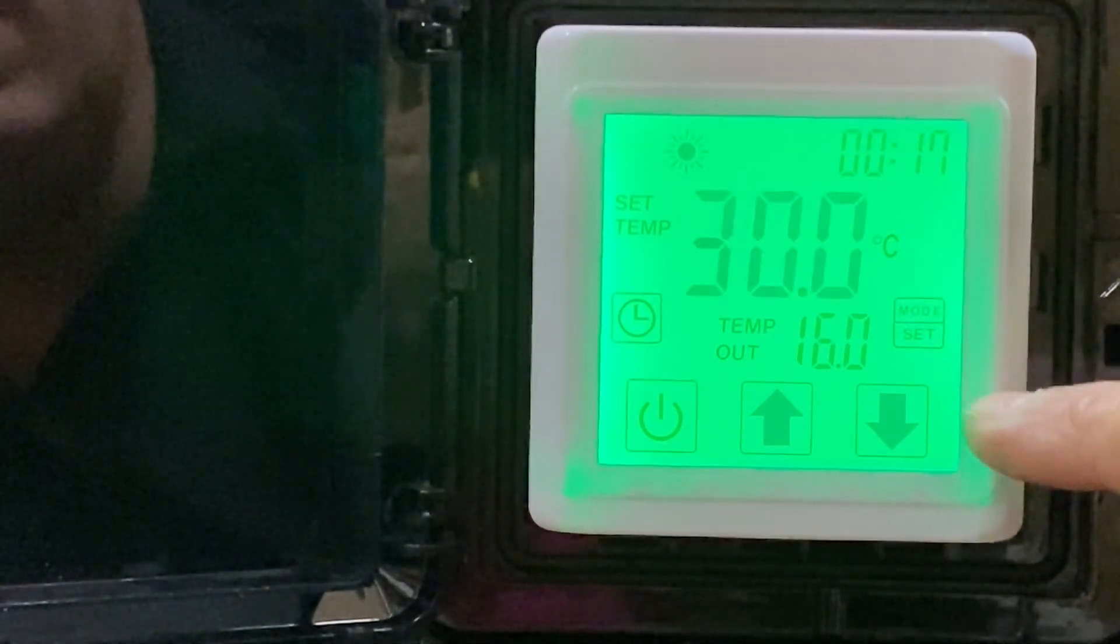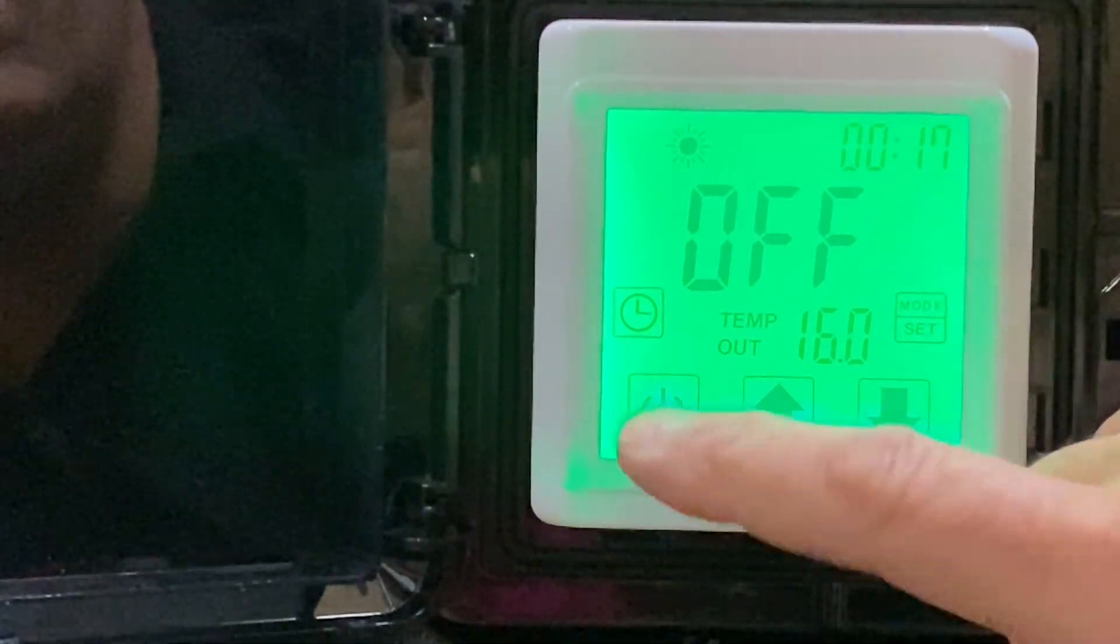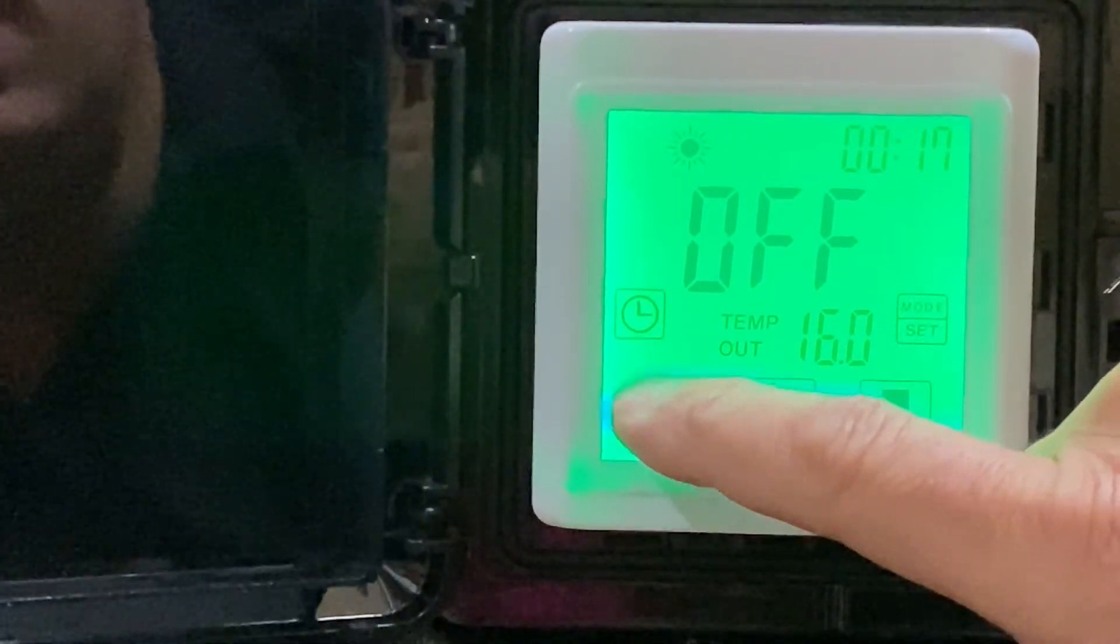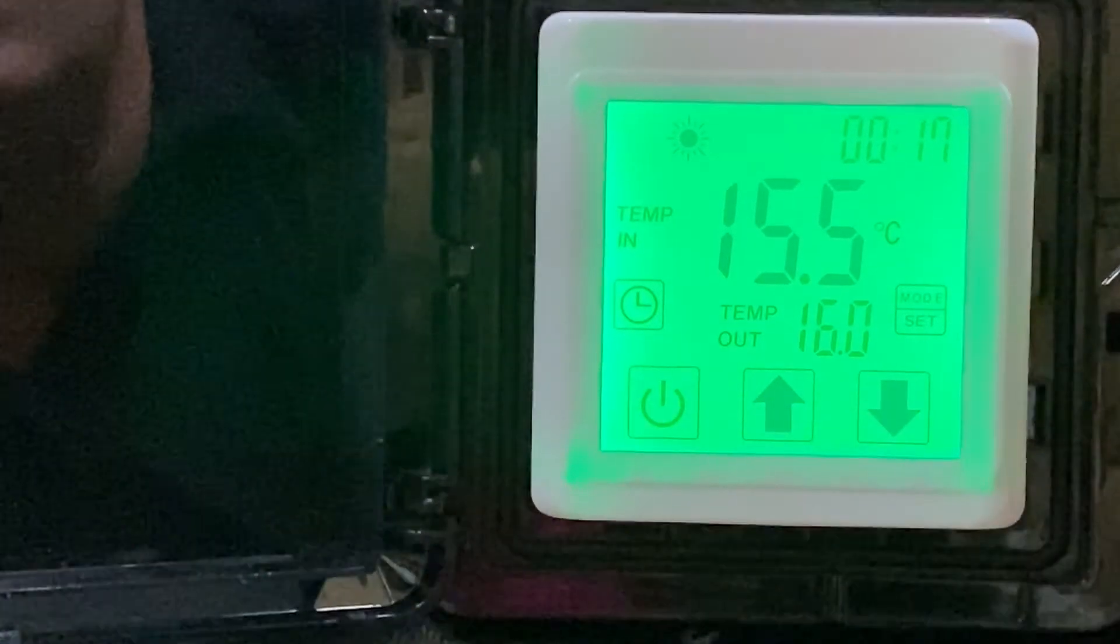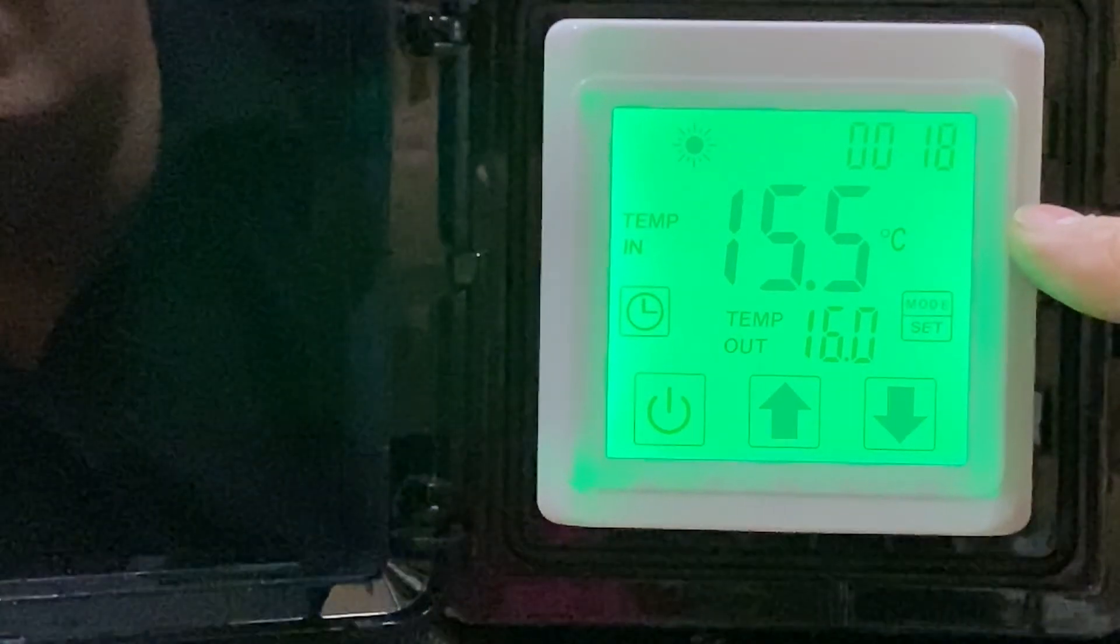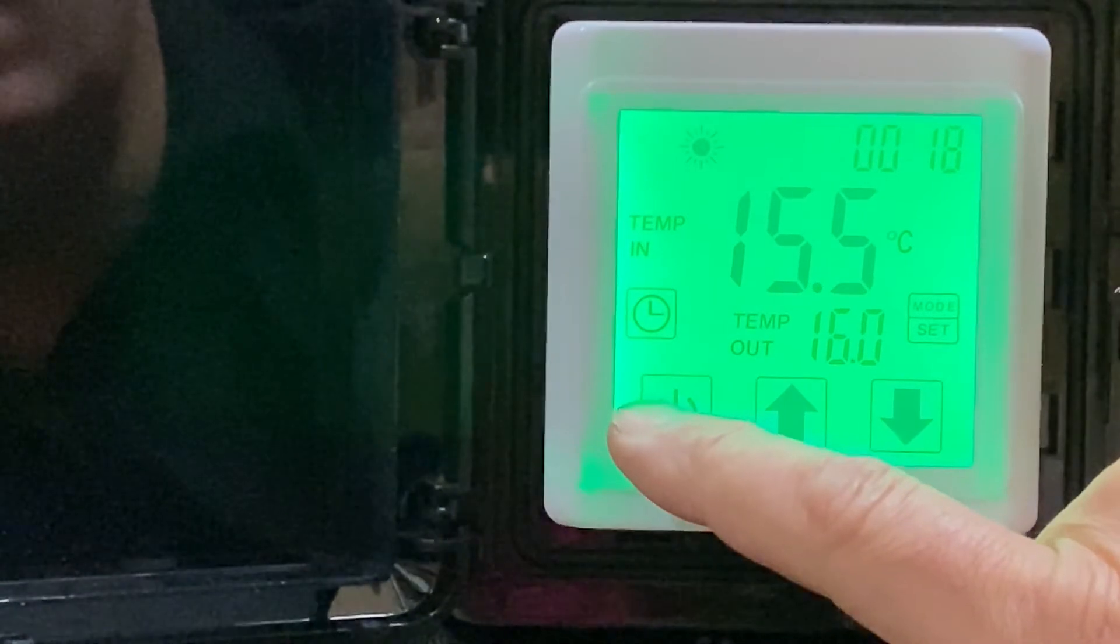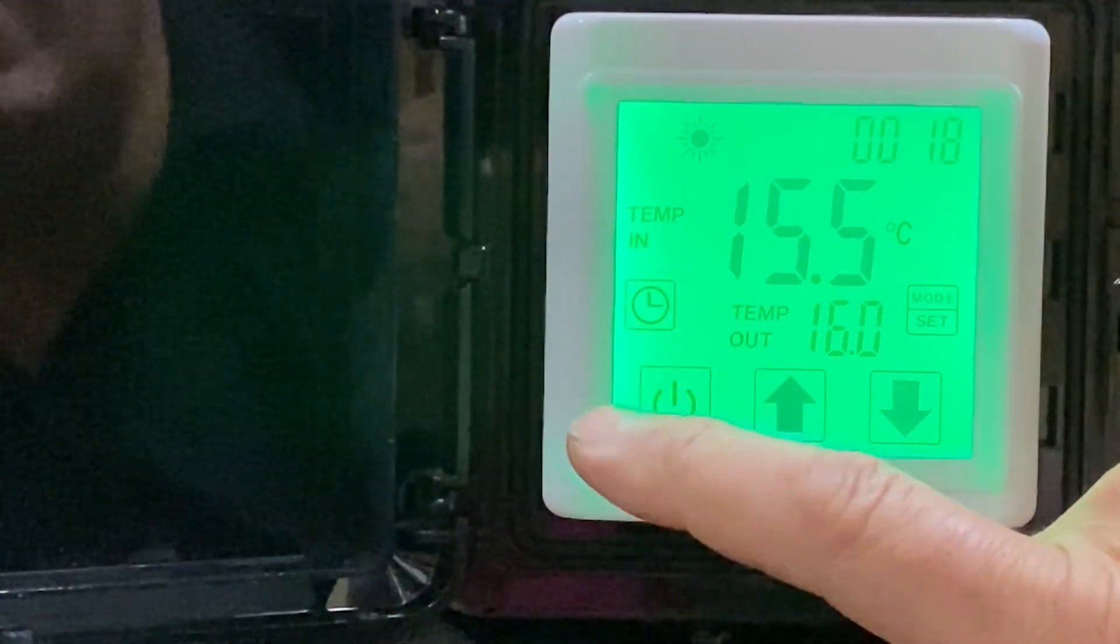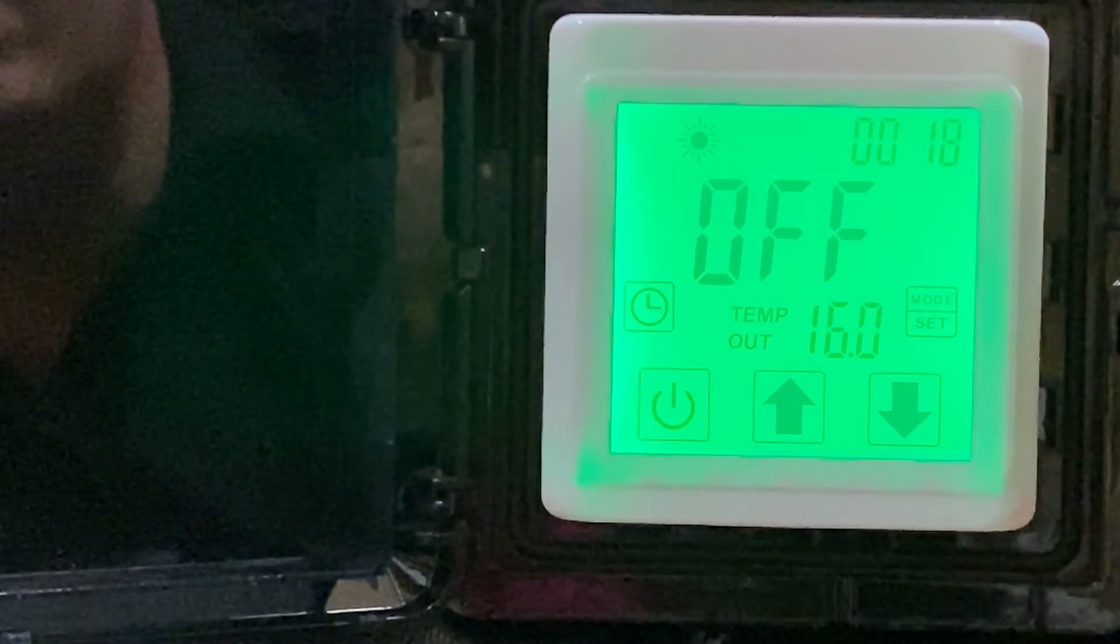Once we press the power button to physically turn it on, we've now got 15.5 degrees in and 16 out. Because it's not actually running, that's where we can see it running. We can press and hold the power button again to turn it off.